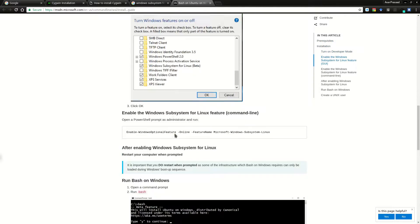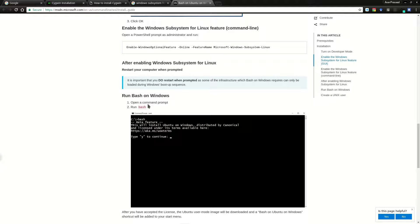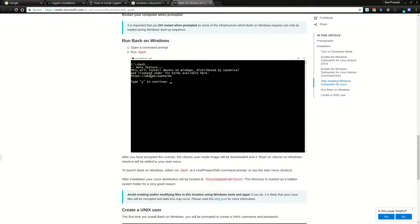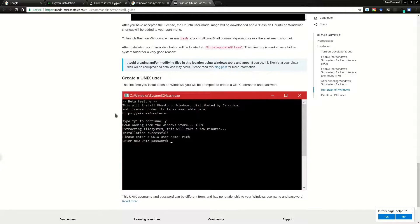It will prompt you to download and install a few packages, then restart your system. After restarting, open a terminal and type 'bash'. It will show a prompt — press Y to continue, and Windows will start downloading the required packages from the Windows Store. Once it reaches 100%, everything is installed. You'll need to create a username and password — note that these are different from your Windows login credentials — and then you officially have a Linux subsystem inside Windows.